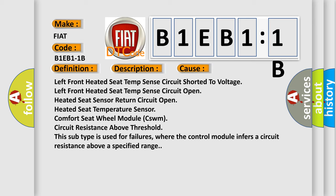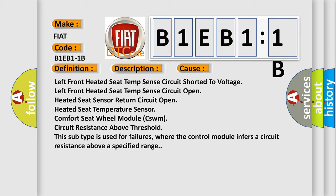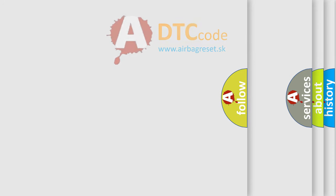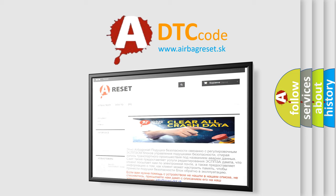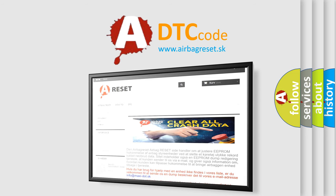The Airbag Reset website aims to provide information in 52 languages. Thank you for your attention and stay tuned for the next video.